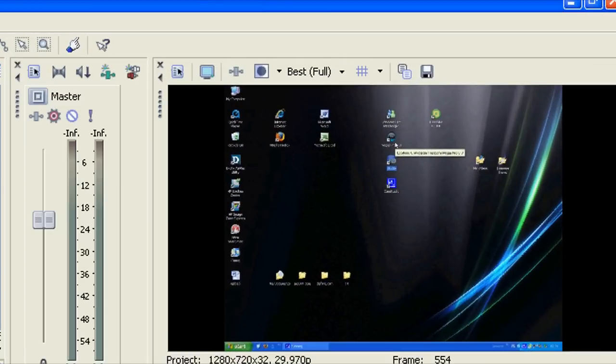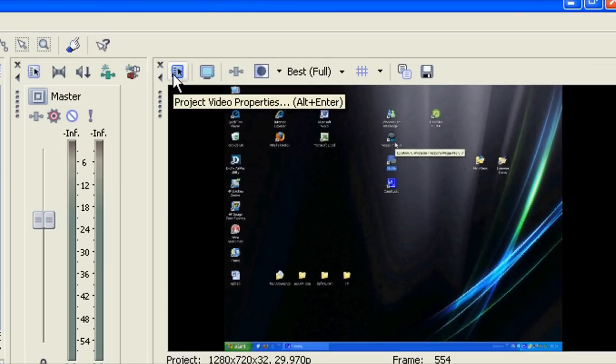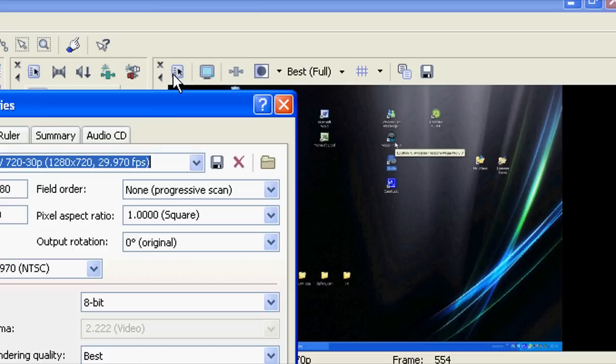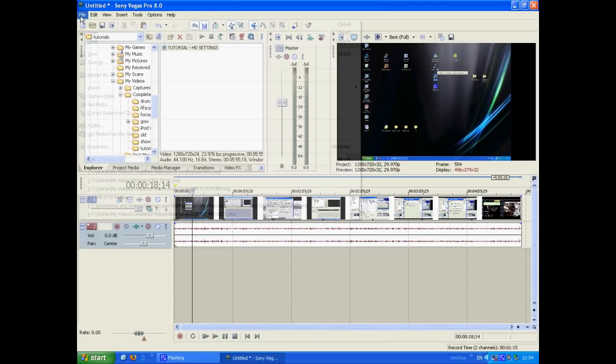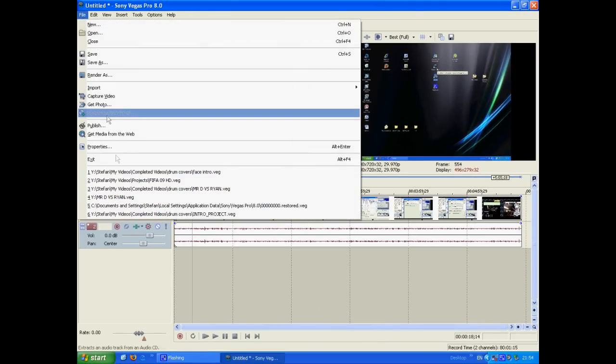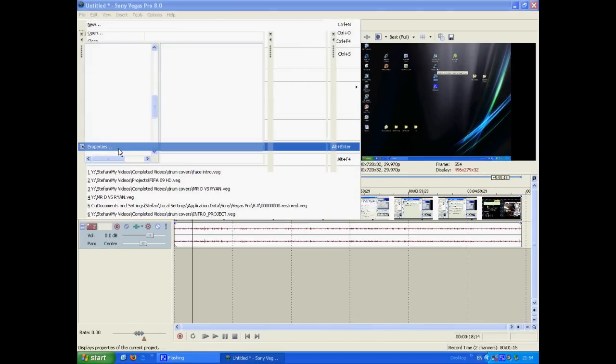click here on Project Video Properties to open the Project Properties option. Also, this can be done by clicking File and then Properties.